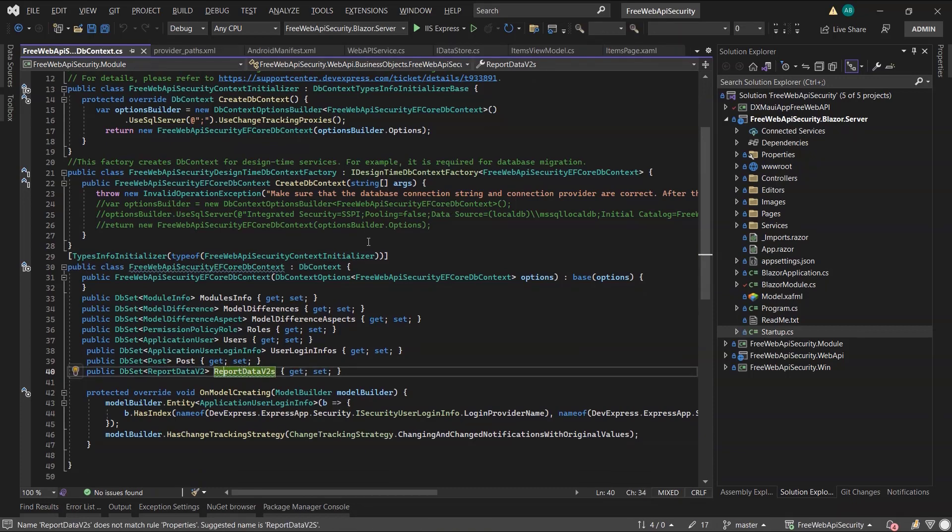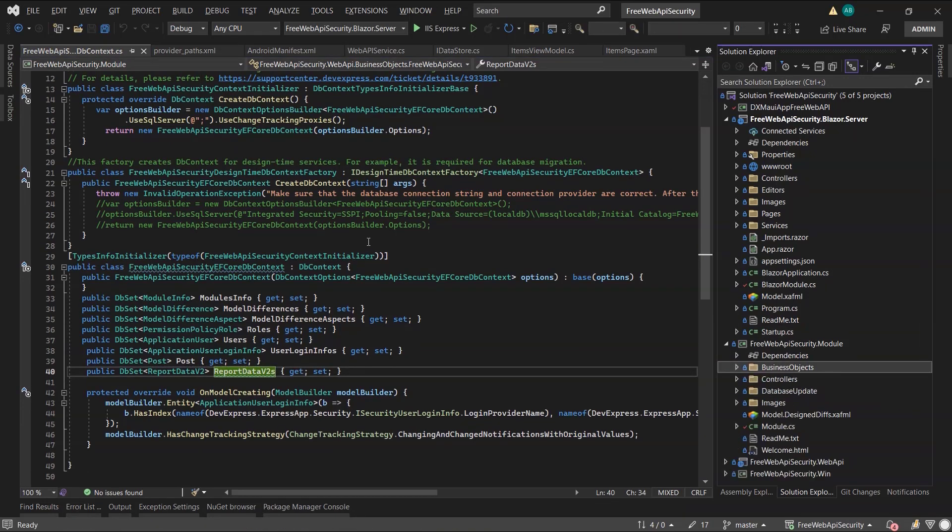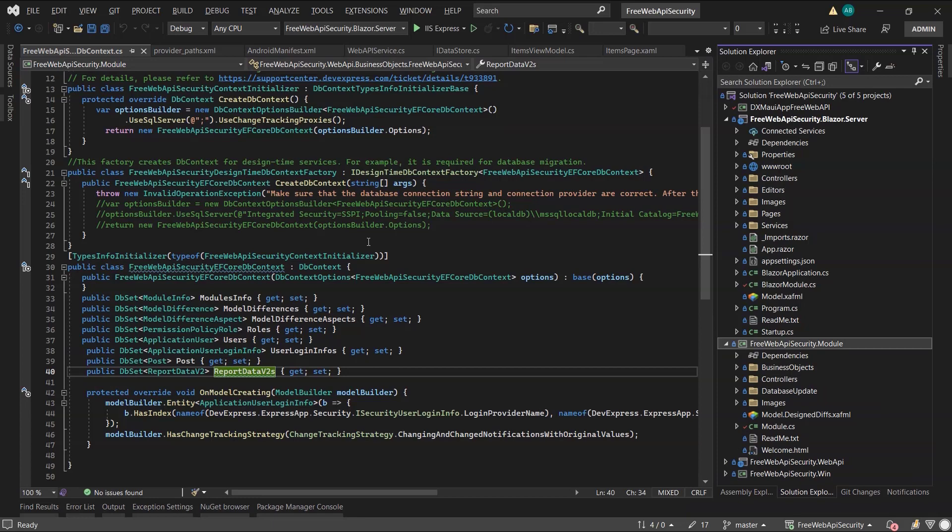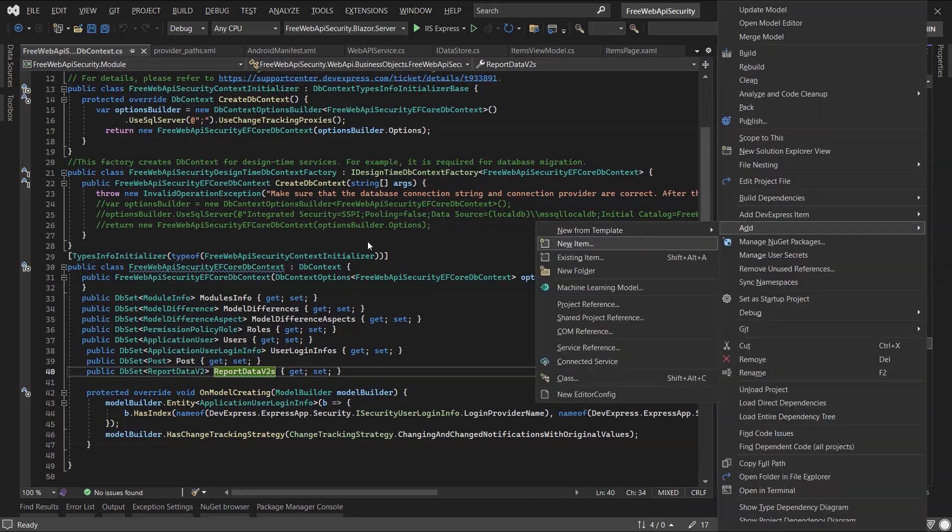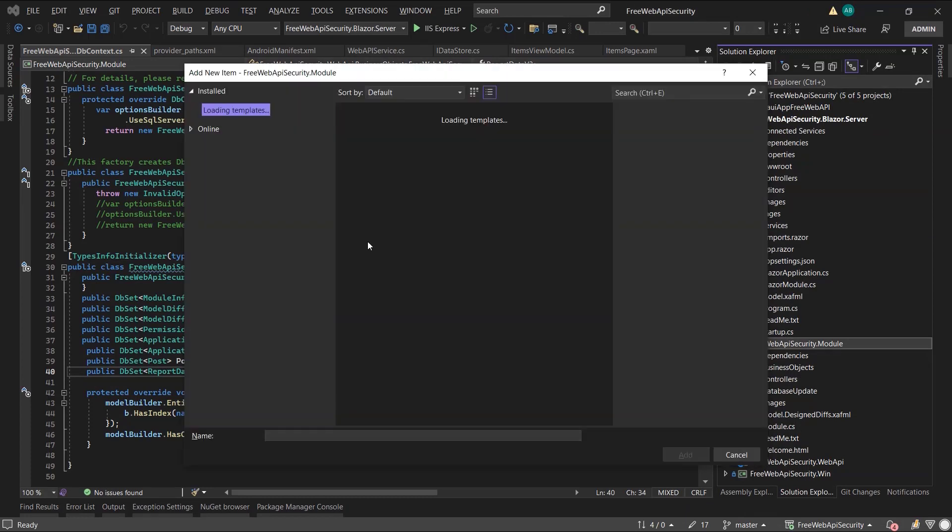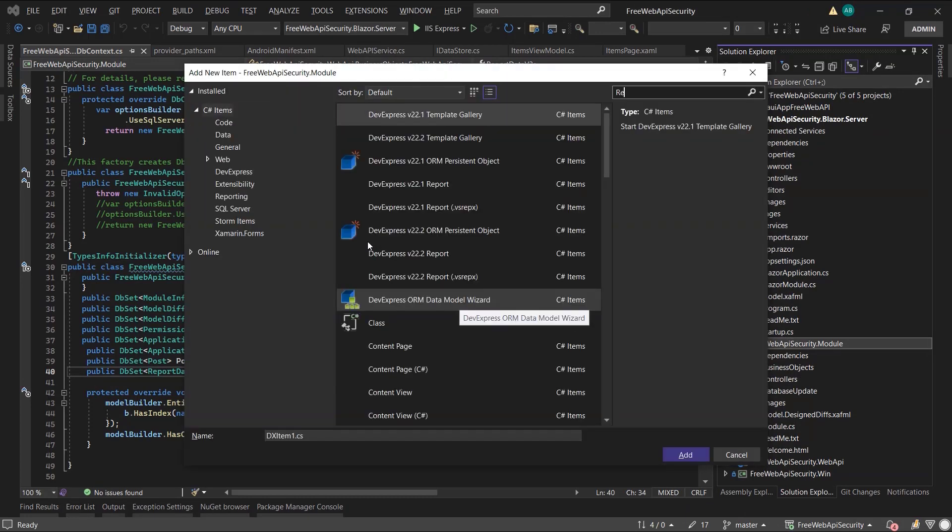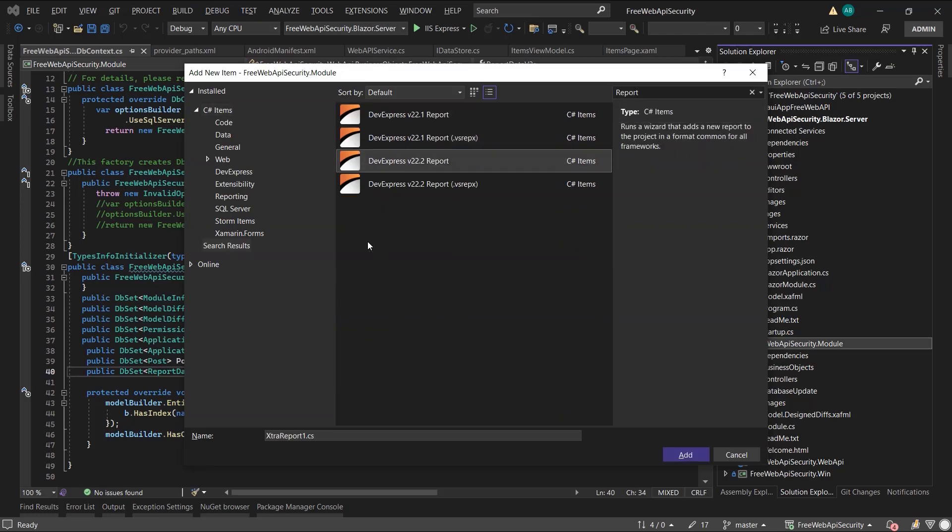I also have to create a db set for this type in my Entity Framework db context. The Entity Framework db context lives in the platform agnostic module, which is a common dependency for all Win, Web API, and Blazor projects. Similarly, because we want to access the report from both our Blazor and Web API projects, we should use the new item wizard to create the report here.